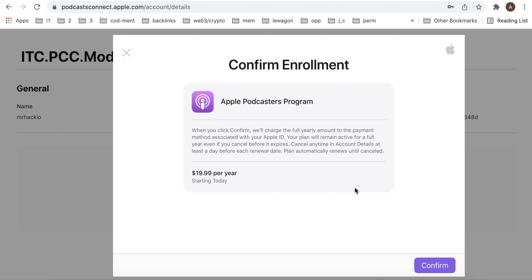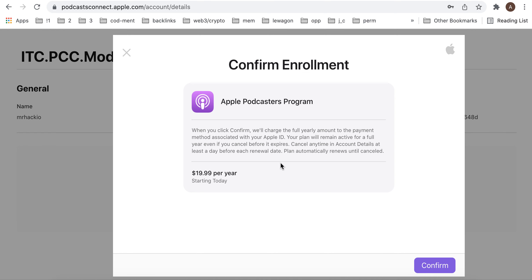This is the Apple Podcasters program. They charge the full yearly amount to the payment method associated with your Apple ID. Your plan will remain active for a full year, even if you cancel before it expires. You can cancel anytime in account details, at least one day before the renewal date. The plan automatically renews until canceled.